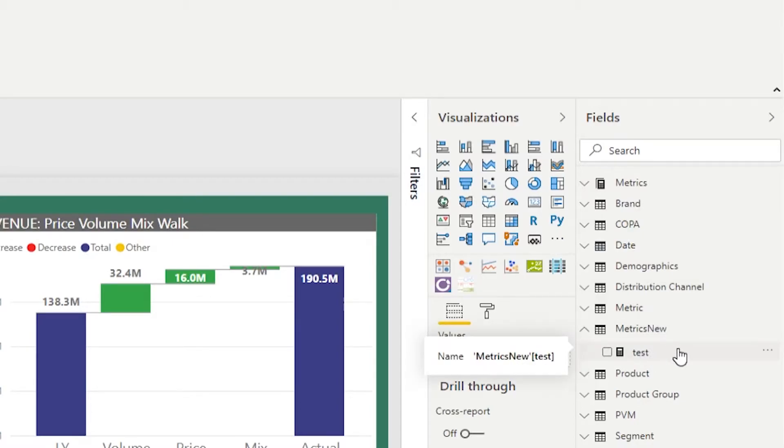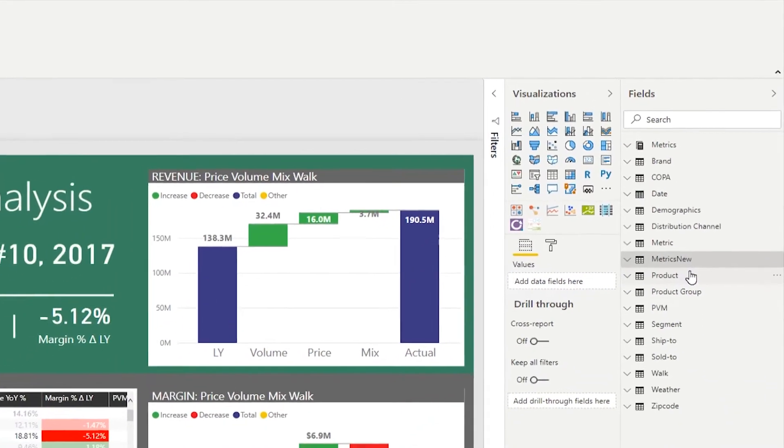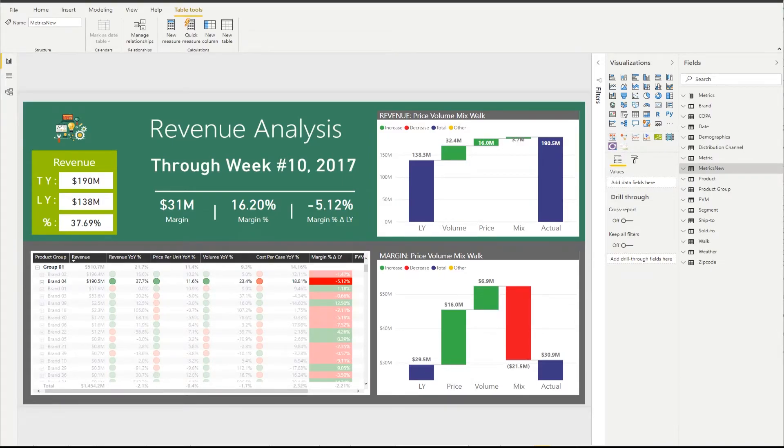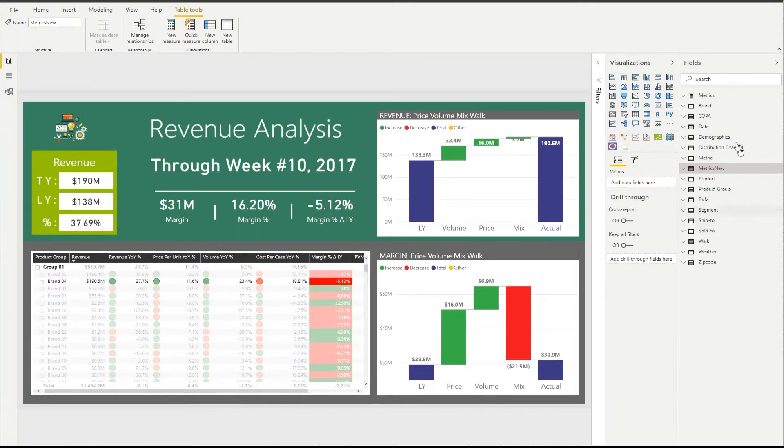The next question is, why would you want to do it? Well, there are several reasons to do that. Reason number one, organizing everything in one spot makes it easier for your end users to find those measures.